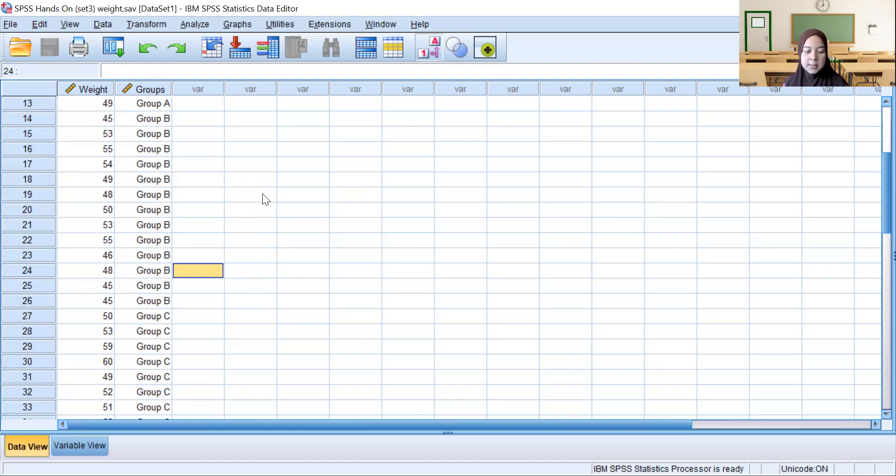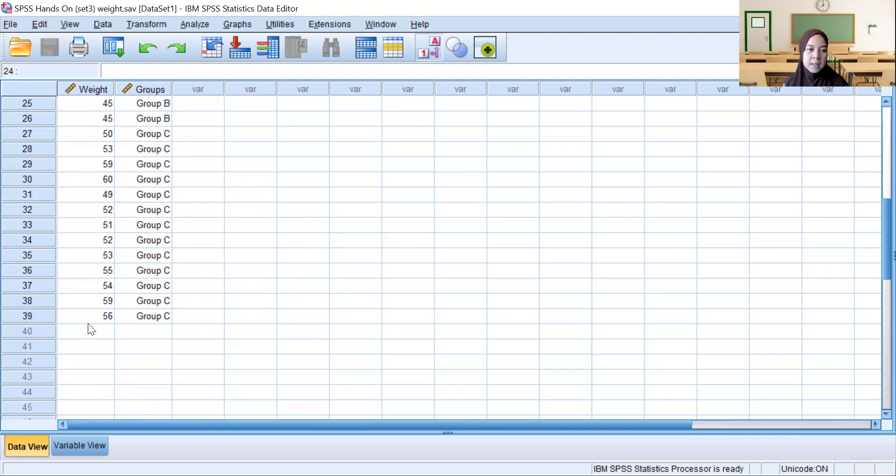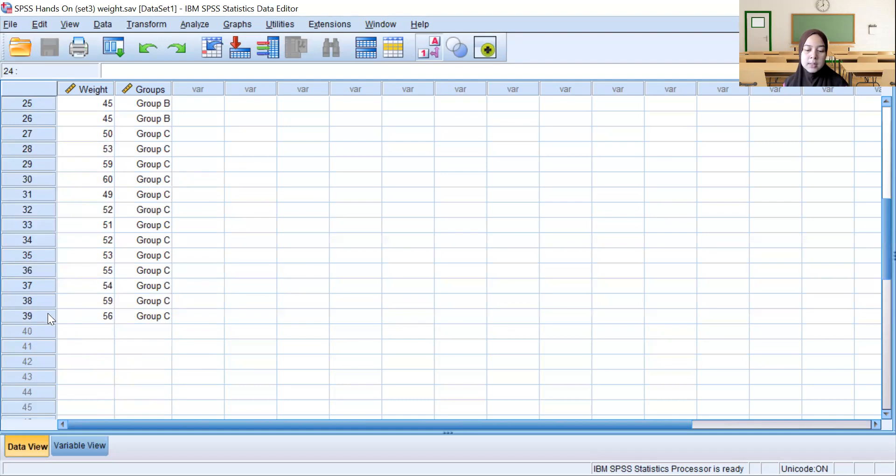Next step is checking the assumption. Check the data. Like I said before, the data only has 39 samples, meaning n less than or equal to 30 for each group when randomly sampled.